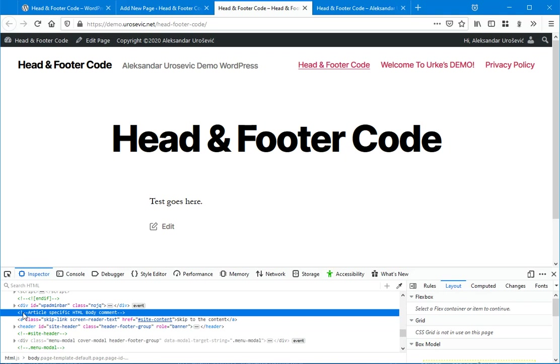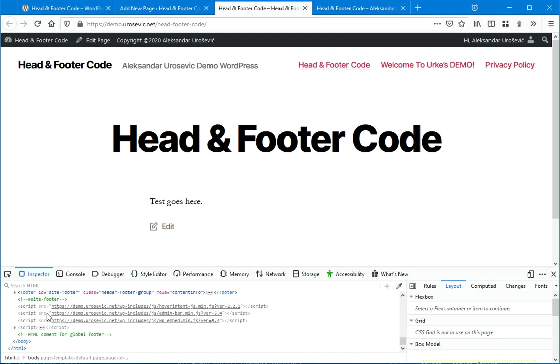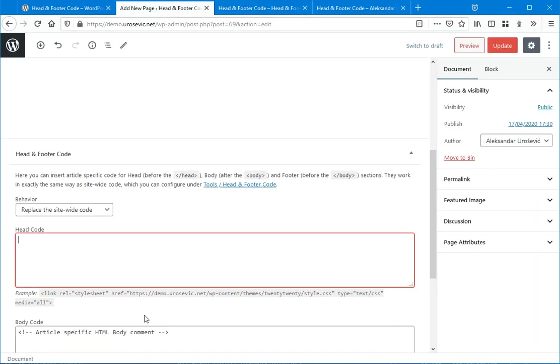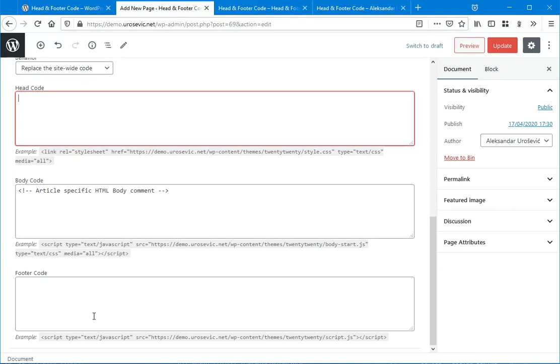So there is no anymore global code, only the article-specific. And of course, the global footer code is there because we leave this field empty.